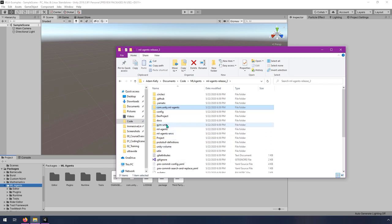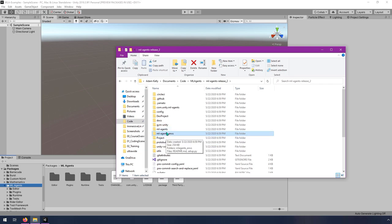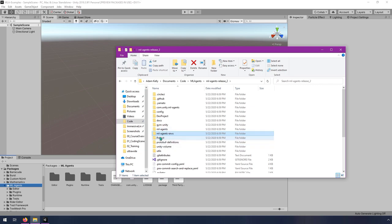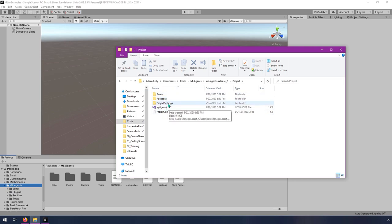There's this com.unity.mlagents folder. That's actually what gets updated in the Package Manager. They submit this folder to the Unity Package Manager on the back end so that when you're downloading it, the files that get installed from here are actually what goes into the packages. There's also these two ML Agents and ML Agents ENVs folders. These are the Python libraries, and we'll be installing them via Anaconda later, but that's where those live.